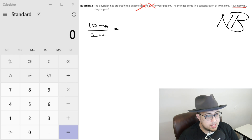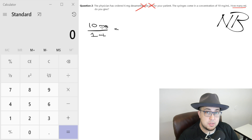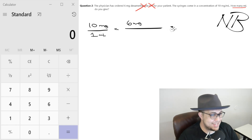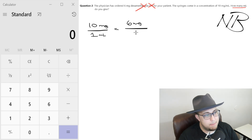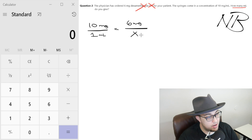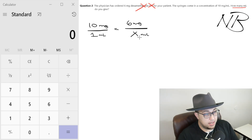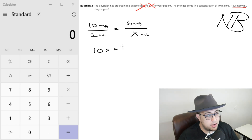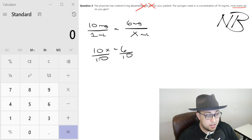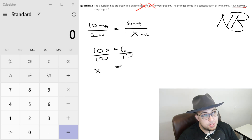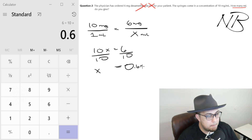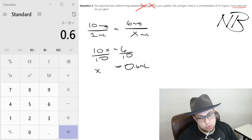The physician has ordered 6 milligrams of dexamethasone. Milligrams are up top on the left, so we put milligrams up top on the right. The question is asking how many mLs do you give, so mLs are on the bottom on the left, and we put x on the bottom on the right — x represents our mLs. Simple cross multiplication: 10 times x equals 10x, and 6 times 1 equals 6. Divide both sides by 10 — 10 divided by 10 cancels, and 6 divided by 10 gives us x equals 0.6 mLs.